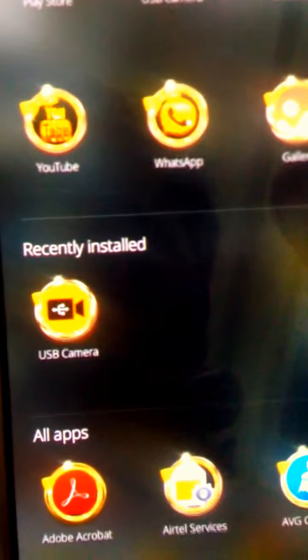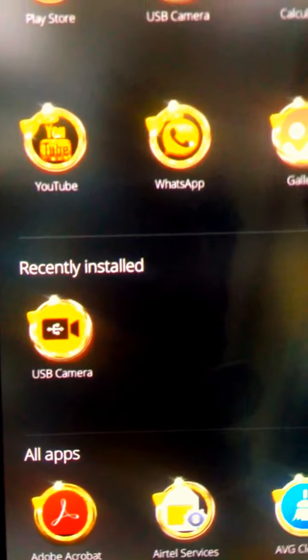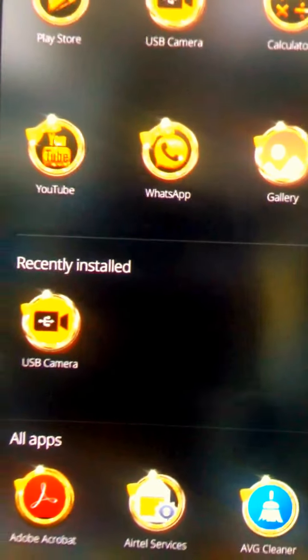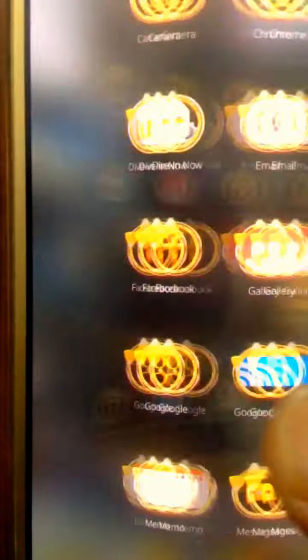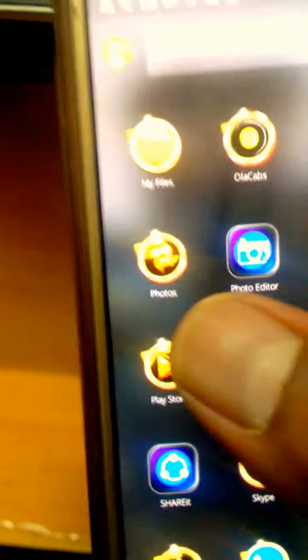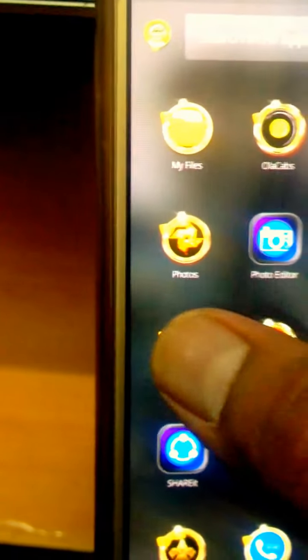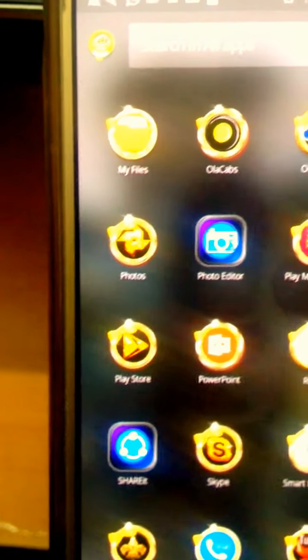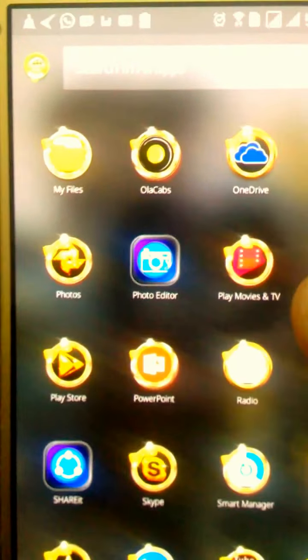Let me show you the application name. The application name is USB Camera, which is available in Google Play Store, and you can install it from there. Let me show you how you can install this. Go to the Google Play Store.